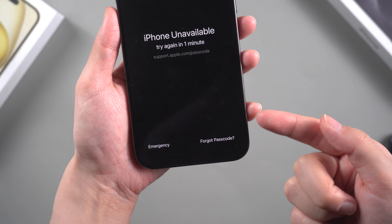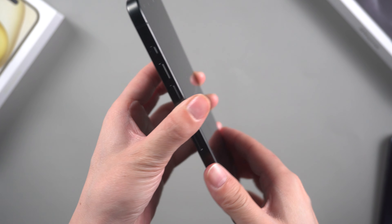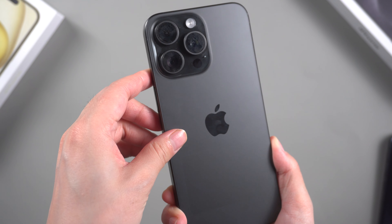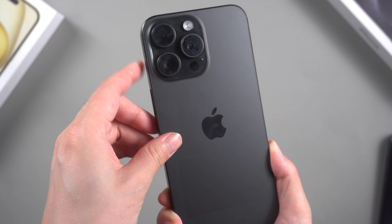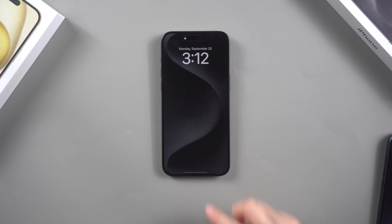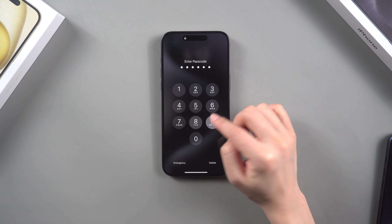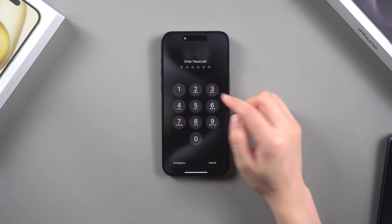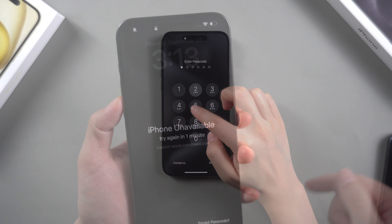Did you get too excited when your new iPhone 15 arrived and set a screen lock but now can't remember the password? Don't worry, I can help you unlock your iPhone without the password. The iPhone 15 runs on iOS 17, and the method to unlock the screen password has changed. Let's find out how to unlock your iPhone without the password.